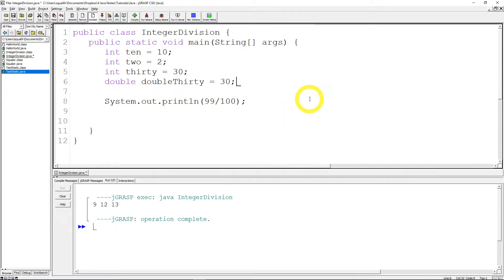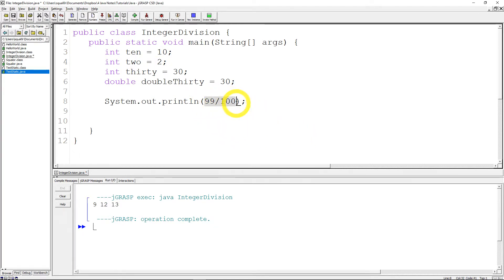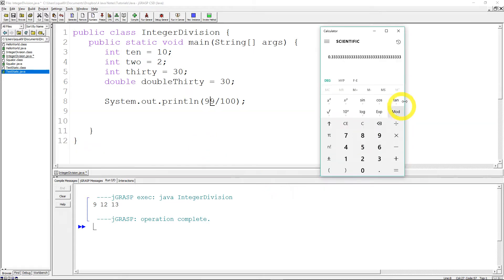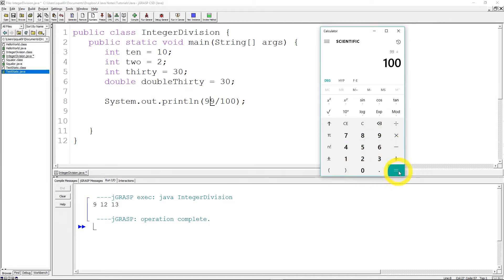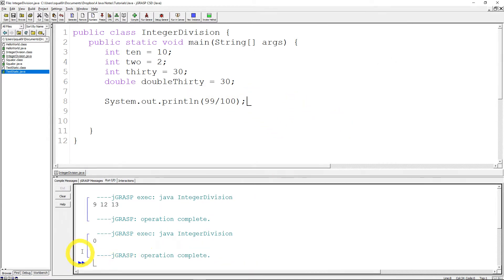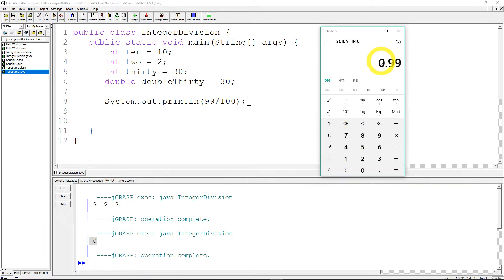It's also worth noting that you don't actually have to assign integer values into variables to do integer division. You could just do it by typing the numbers straight into a system operator or wherever. Right? So here I have 99 divided by 100. And again this should be 0.99 but just to prove it to you. We'll do 99 divided by 100. Right? 0.99. However when we run this program we will get 0. Because the 0.99 gets cut off and we're left with 0.